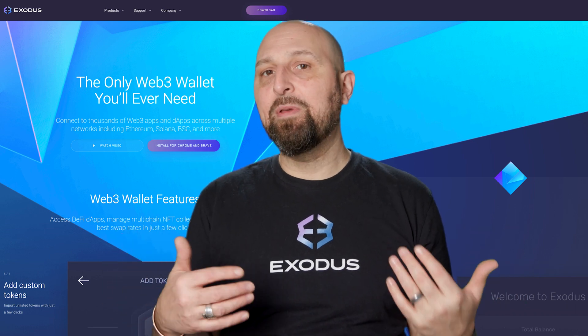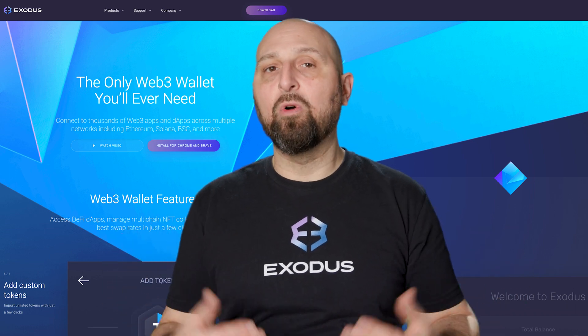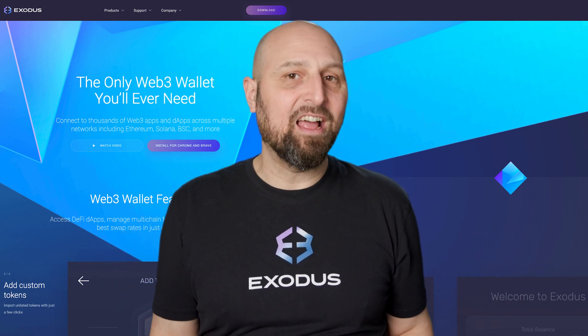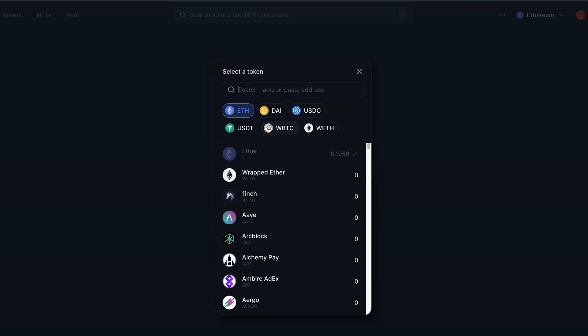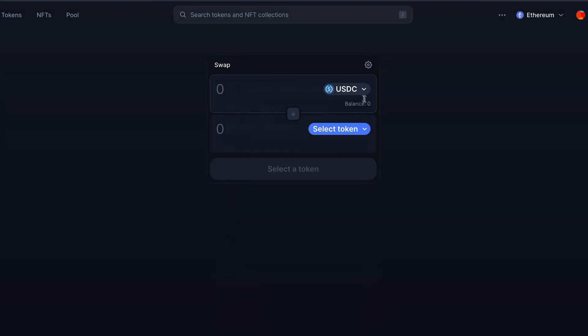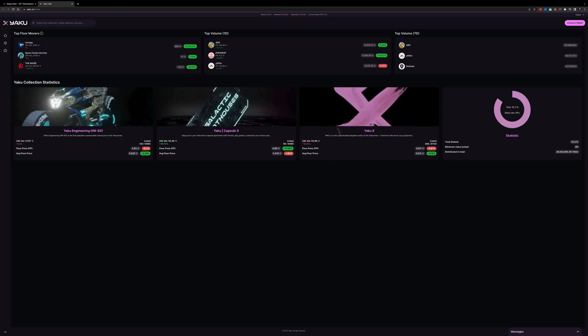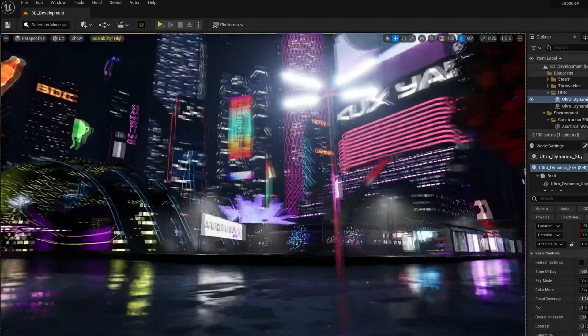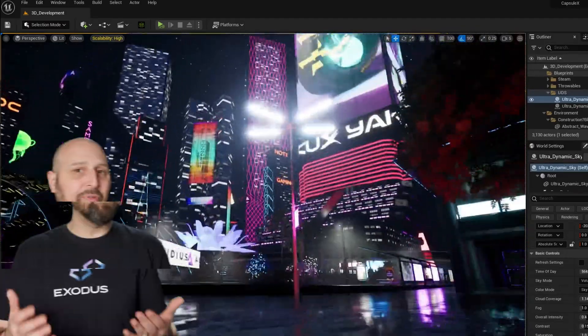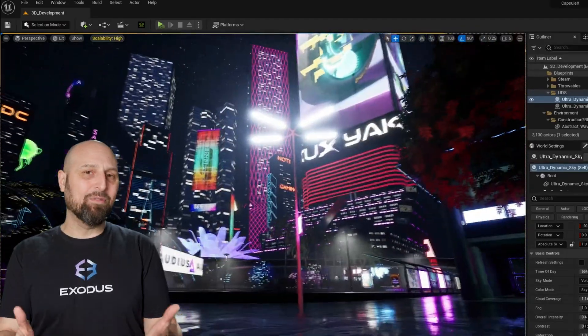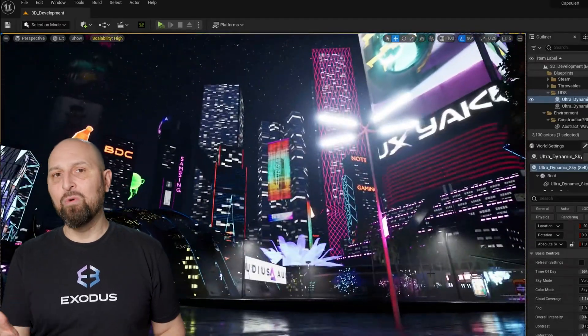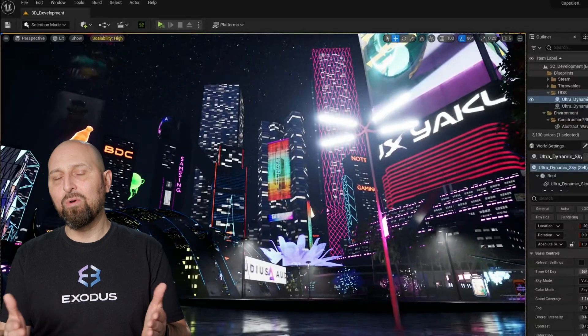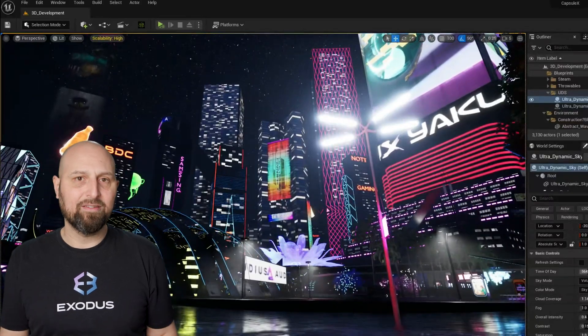Web3 and crypto is giving people more control over their digital lives. Whether you're taking control of your money and managing your assets with decentralized finance or collecting NFTs while exploring the metaverse, Web3 is enabling a future where users own and control their assets.